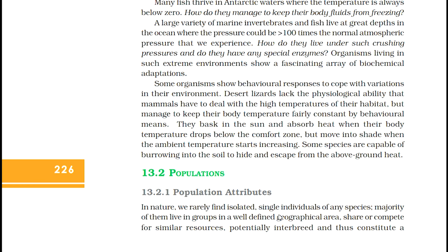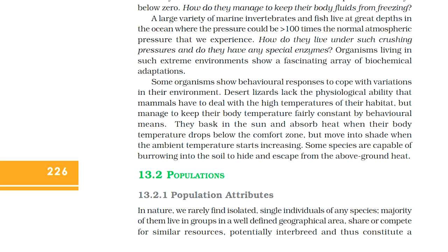Some organisms show behavioral responses to cope with variations in their environment. Desert lizards lack the physiological ability that mammals have to deal with high temperatures of their habitat but manage to keep their body temperature fairly constant by behavioral means. They bask in the sun and absorb heat when their body temperature drops below the comfort zone, but move into shade when the ambient temperature starts increasing. Some species are capable of burrowing into the soil to hide and escape from the above-ground heat.